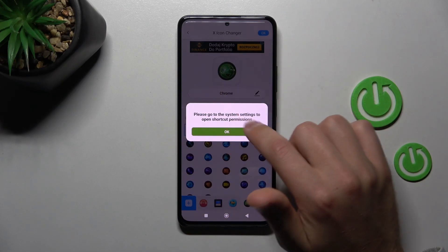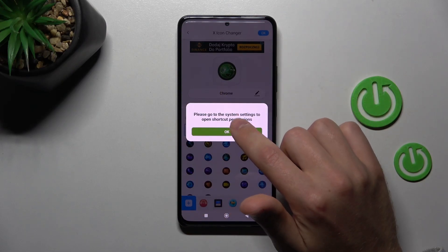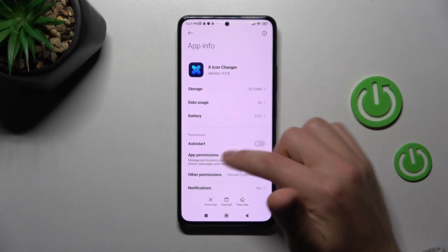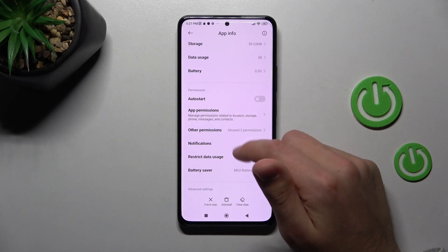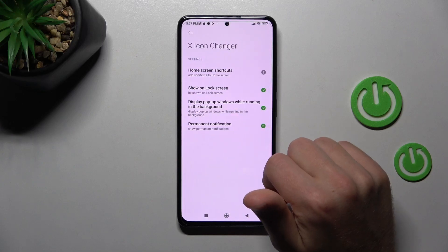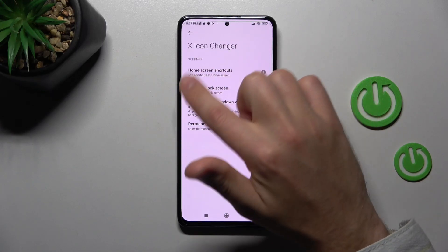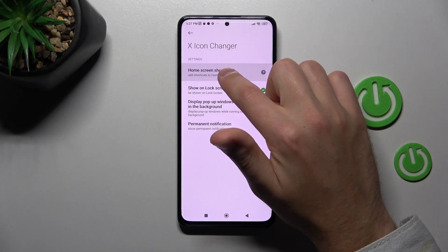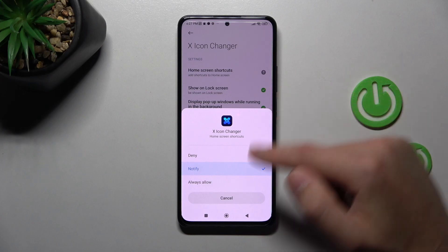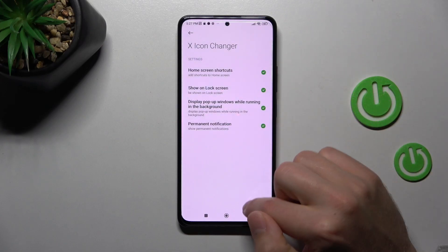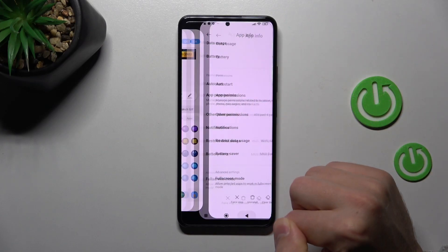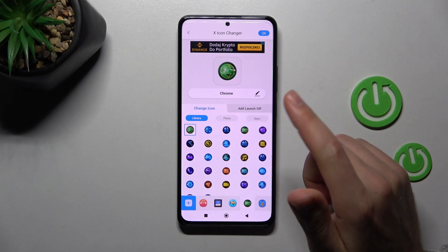You'll get a message: please go to system settings to open shortcuts permission. Tap OK, open settings, go into other permissions, tap on home screen shortcuts, and choose always allow. Then go back twice.